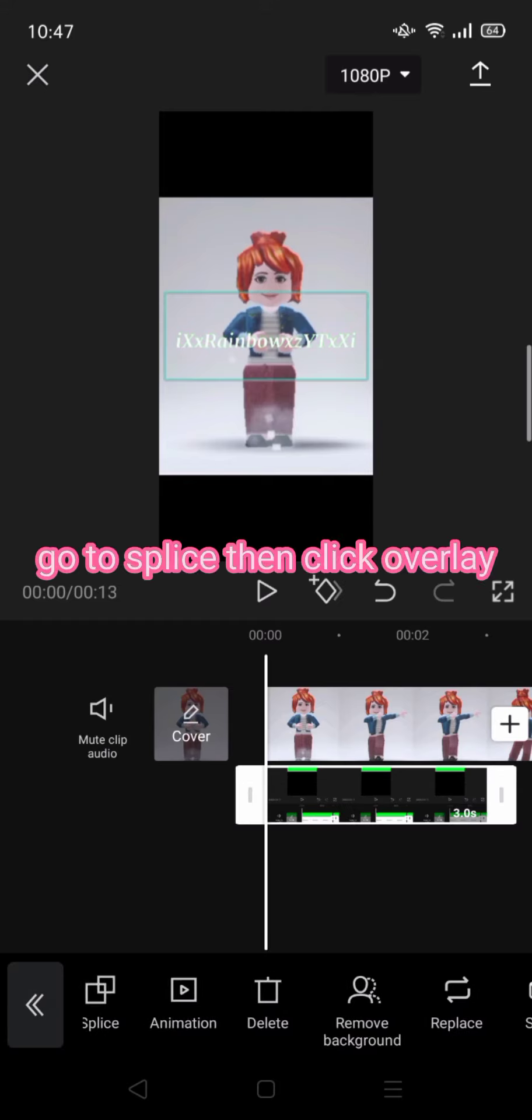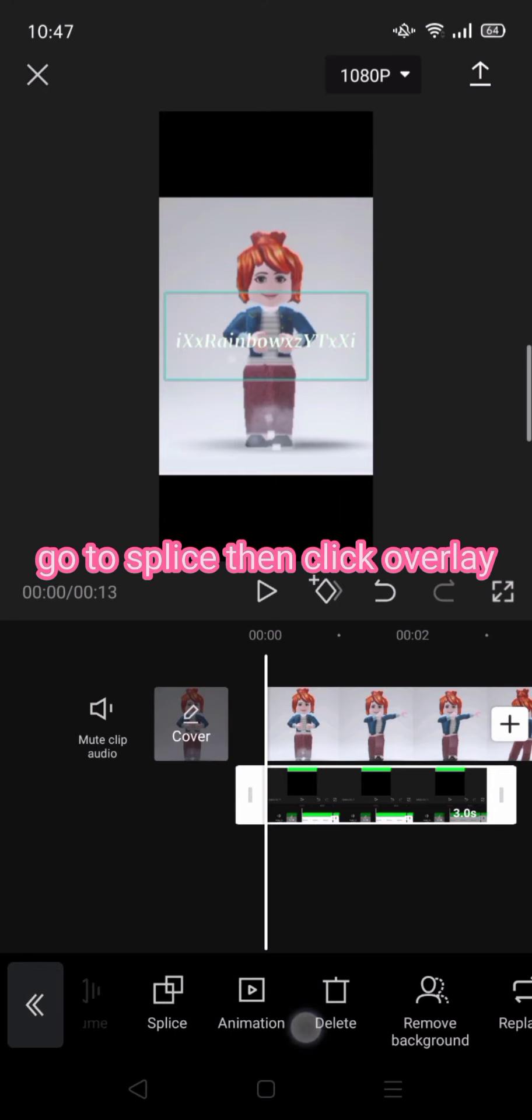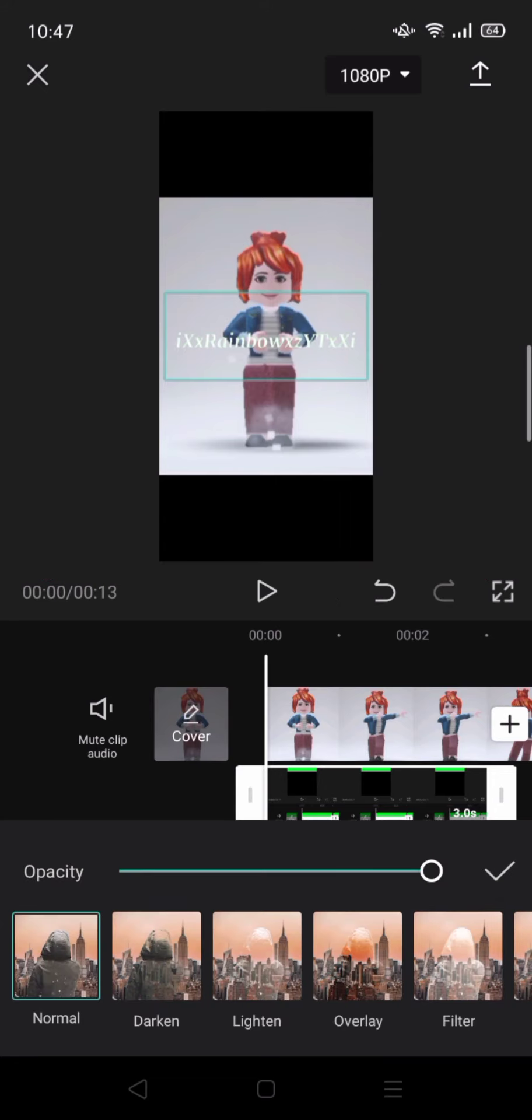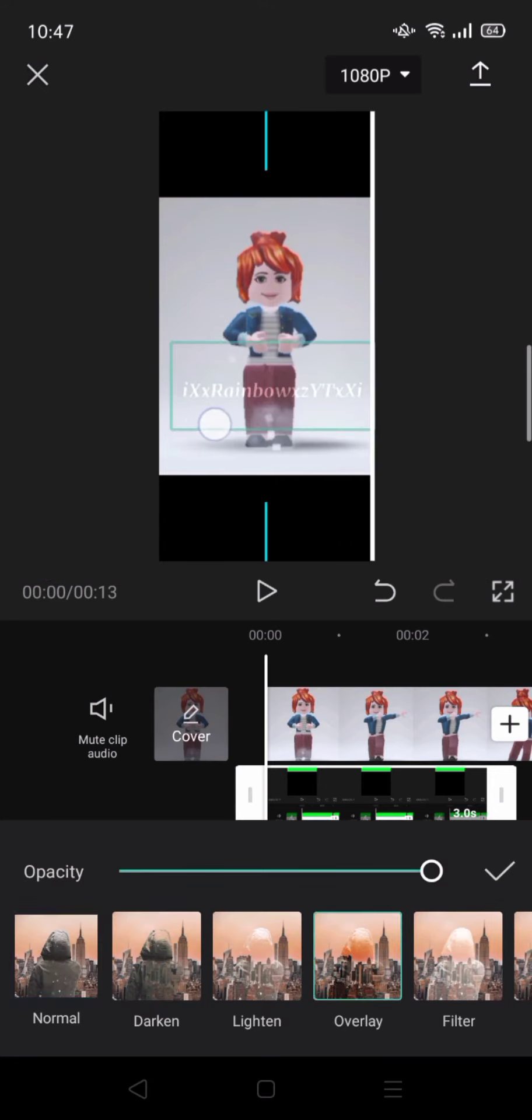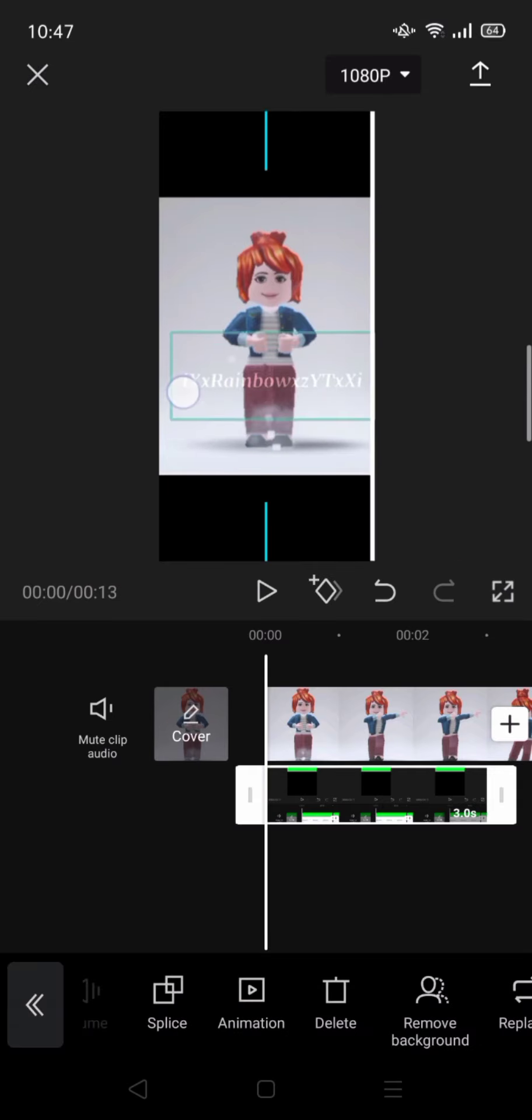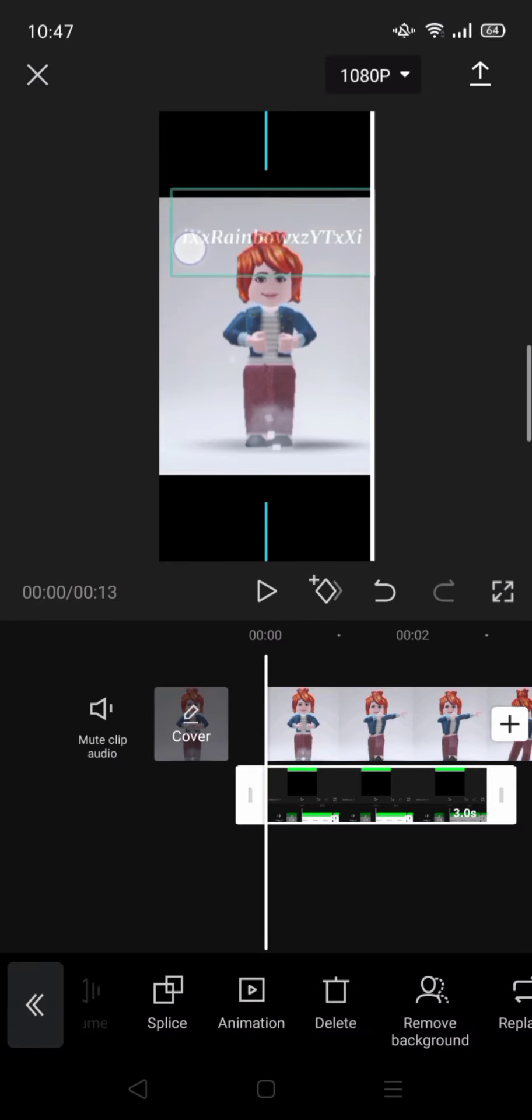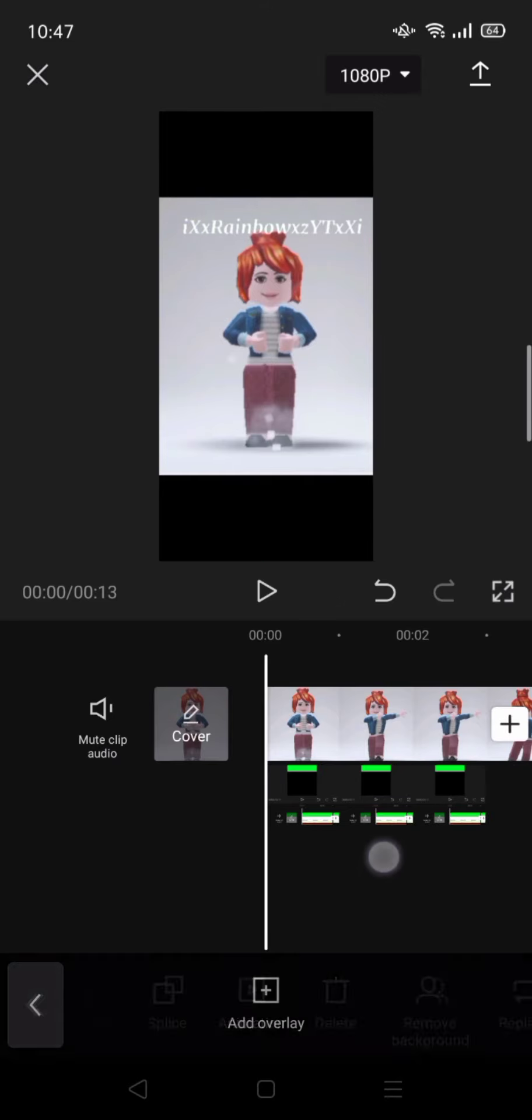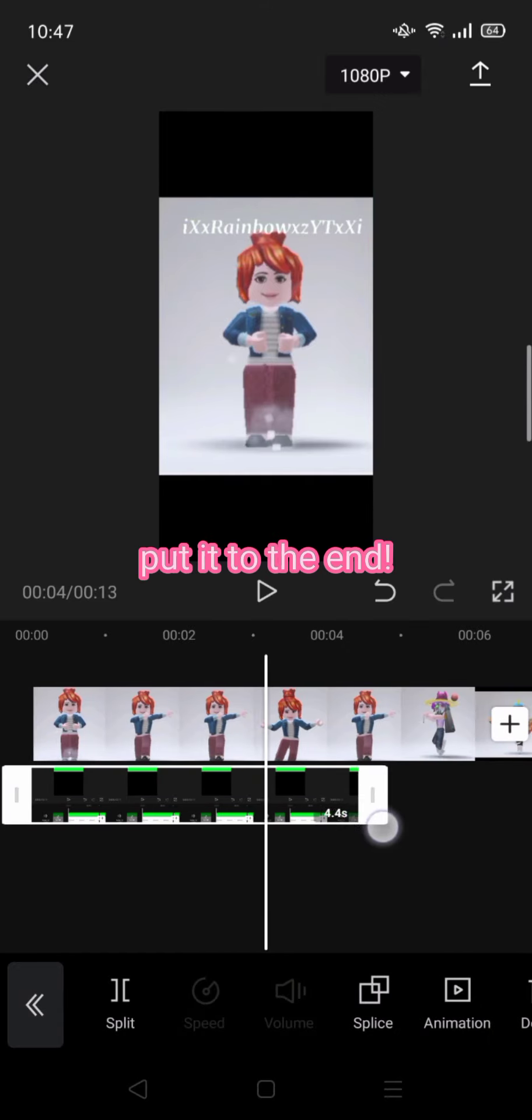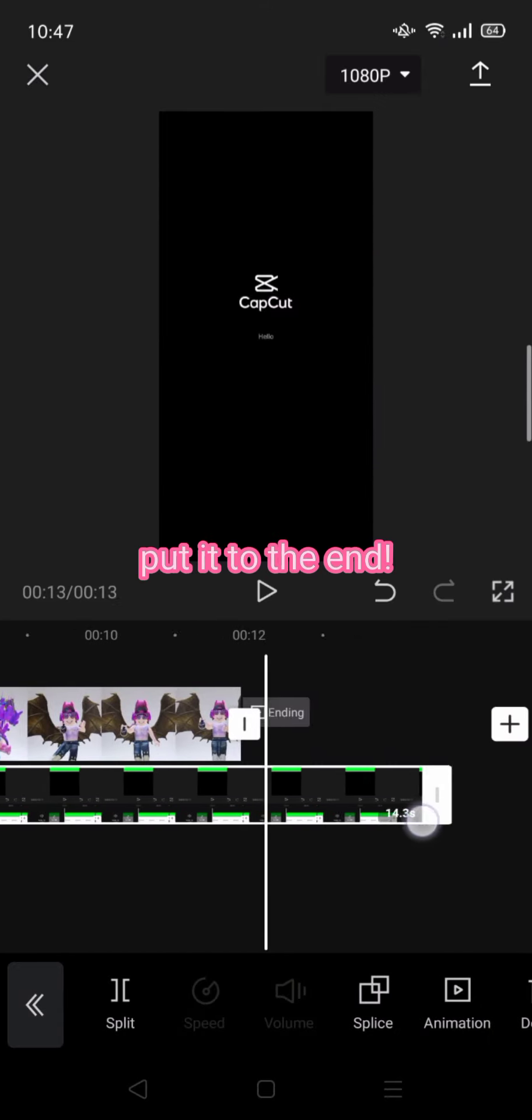Go to splice, then click overlay and put it where you want. Extend it to the end.